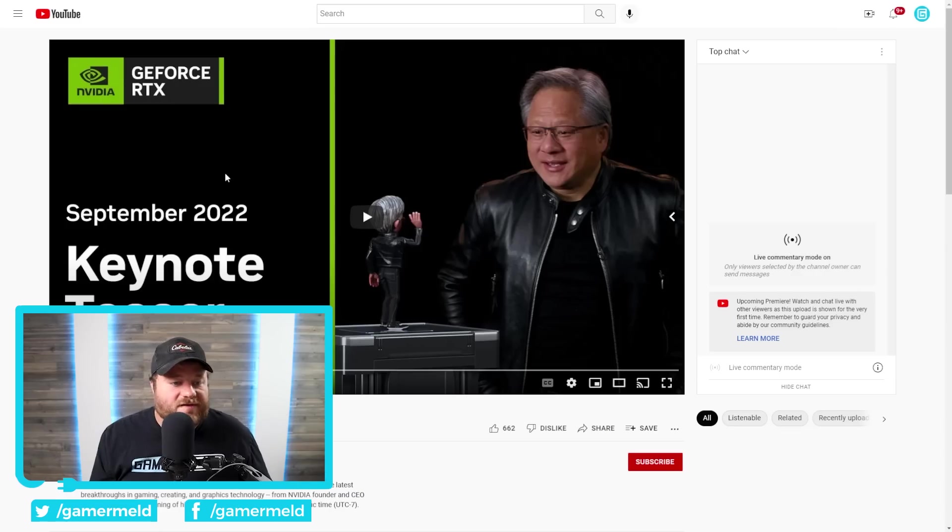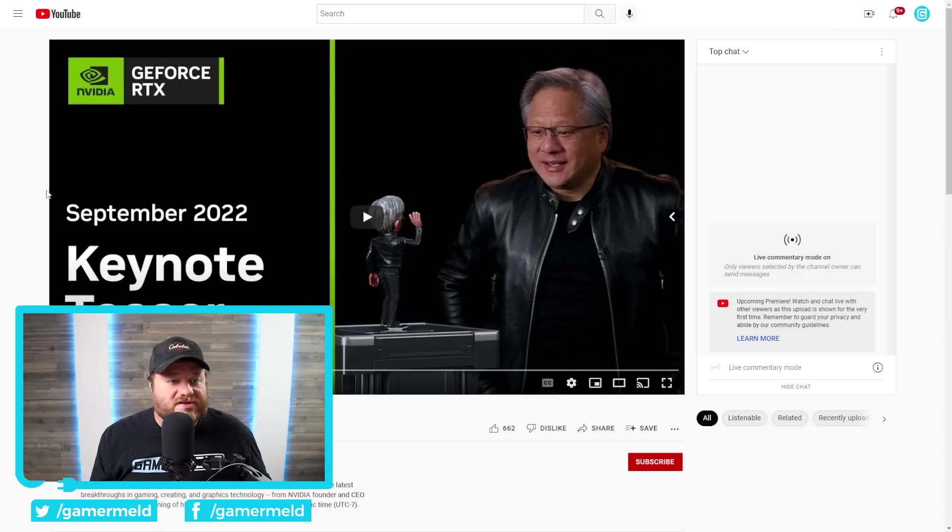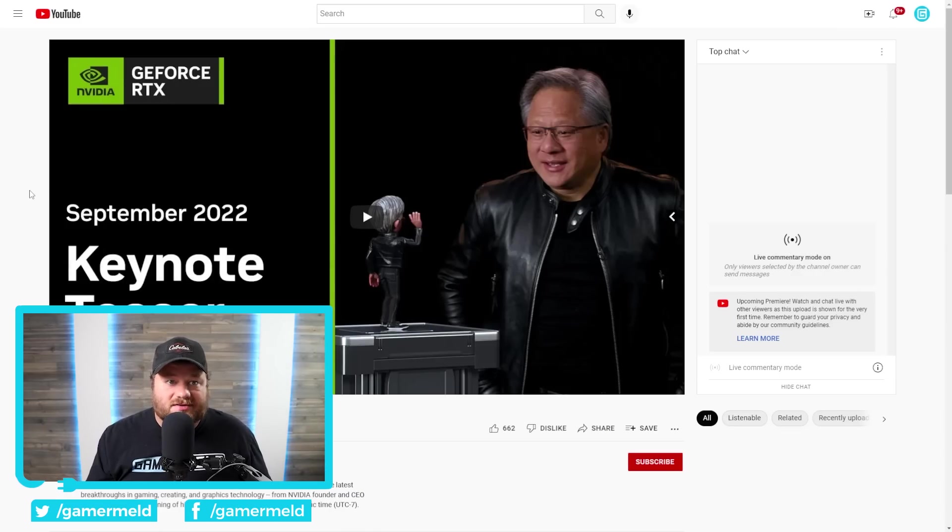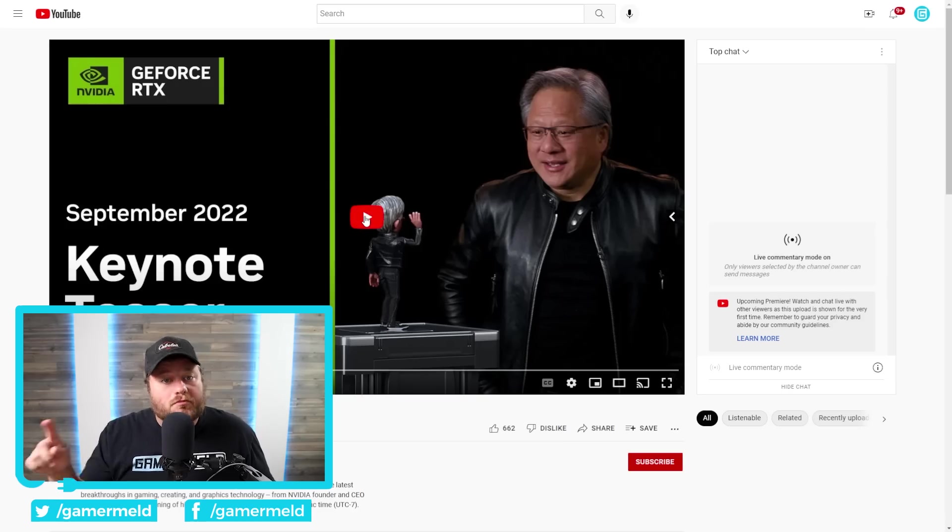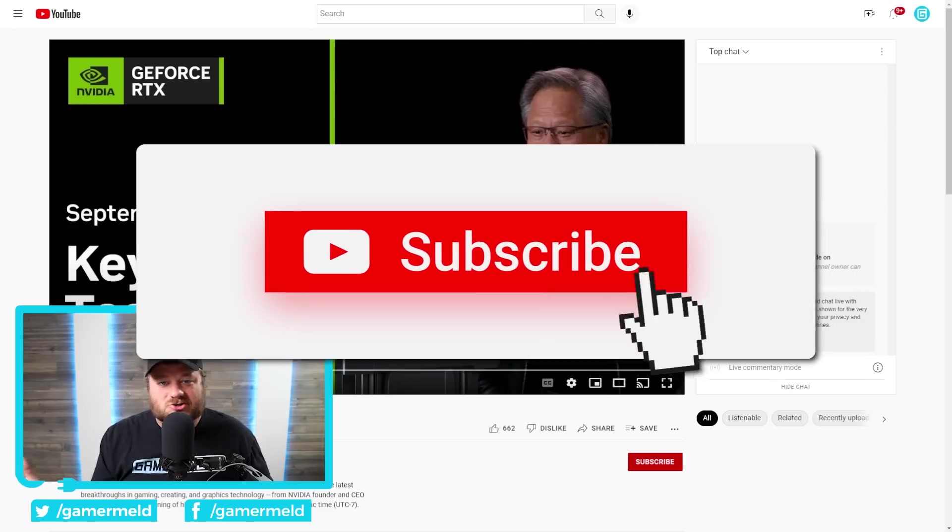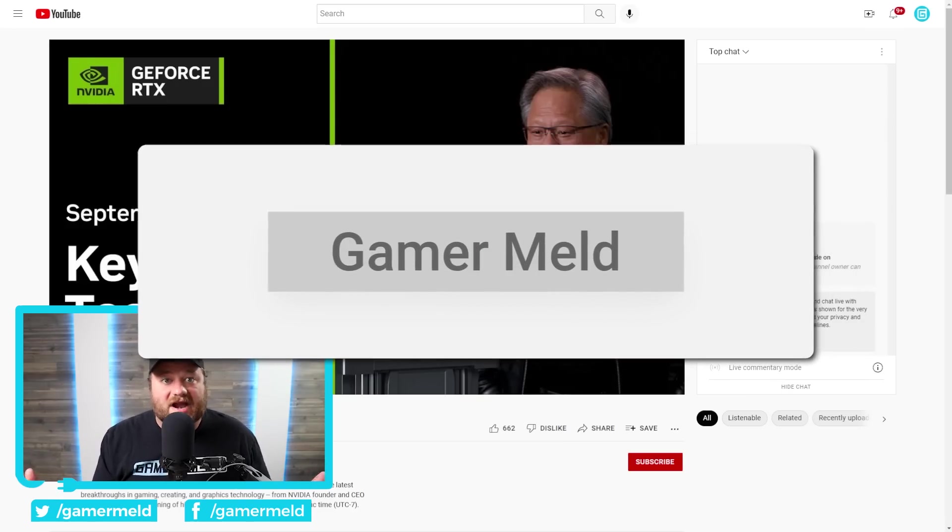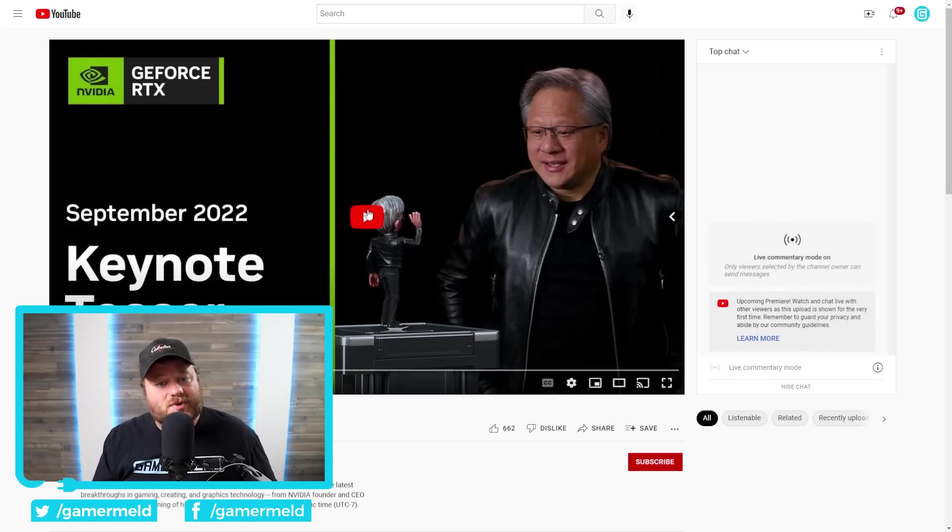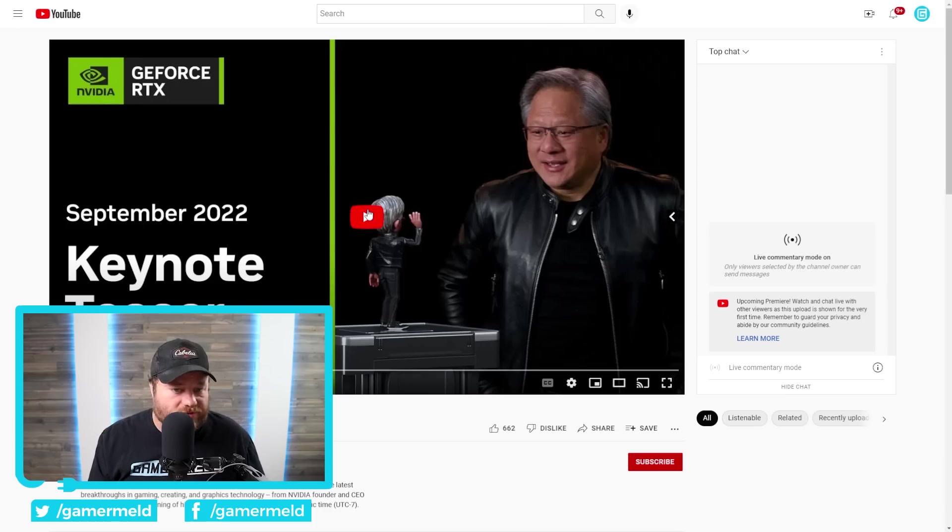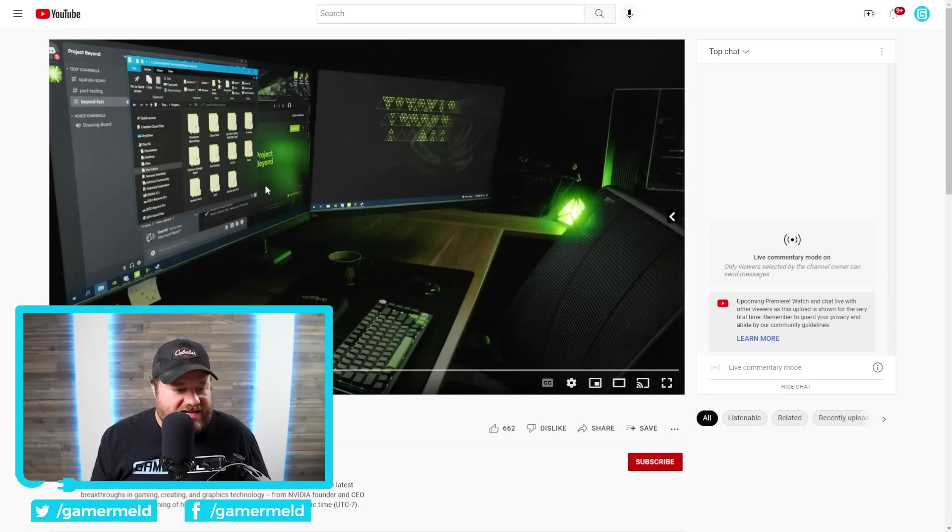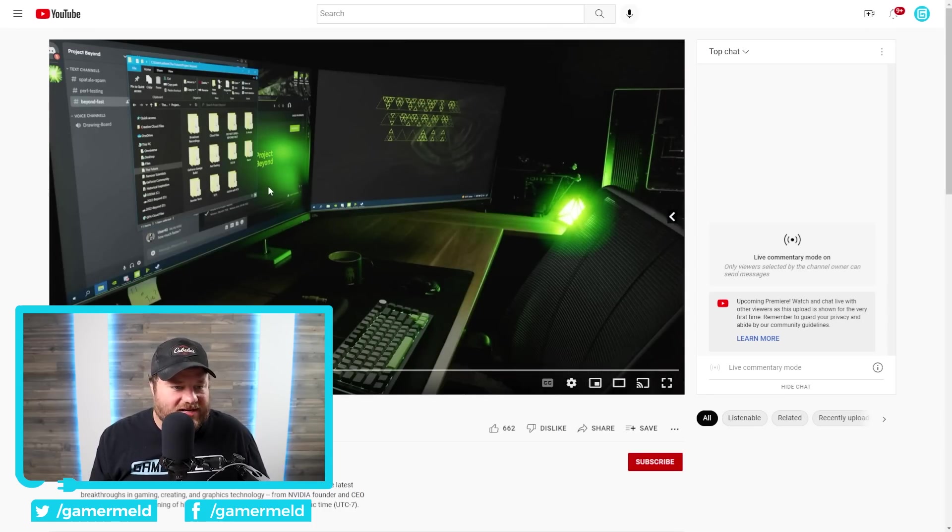And, with that, we have NVIDIA's Keynote. For those who don't know, they are going to be announcing their GPUs tomorrow. And, make sure to subscribe to Gamermeld if you're interested in finding out about those when they are announced.